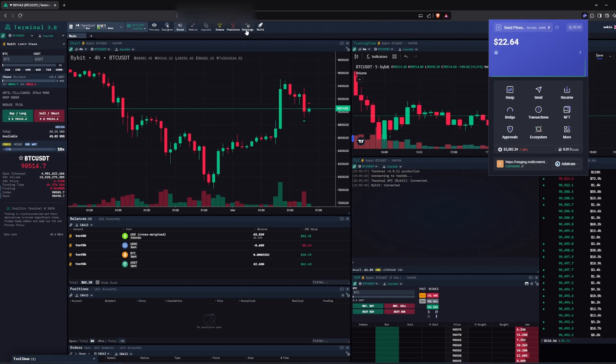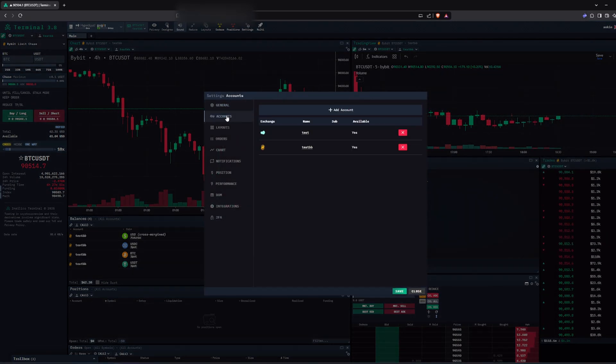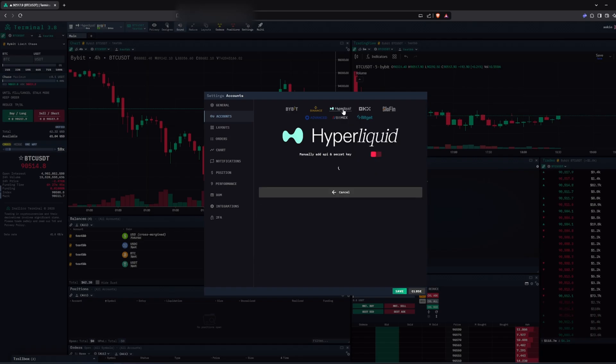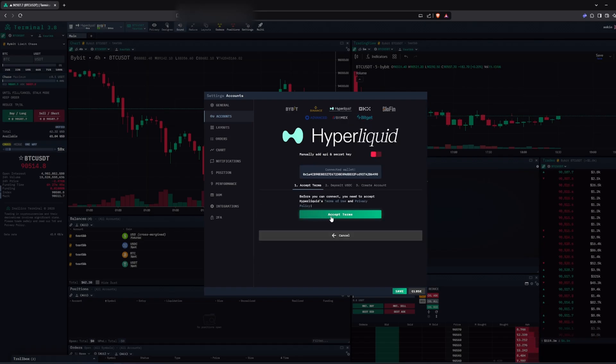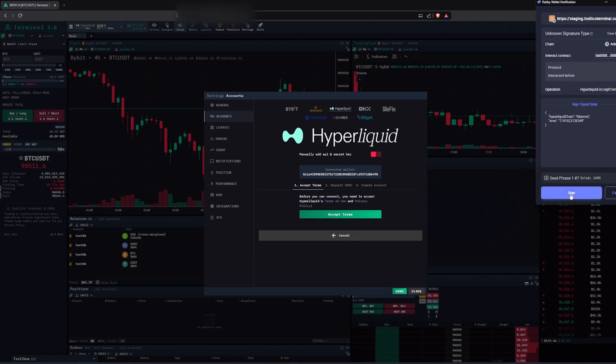First you go to settings, then accounts and click on add account, then you select Hyperliquid and then you click on accept terms and sign it in your wallet.